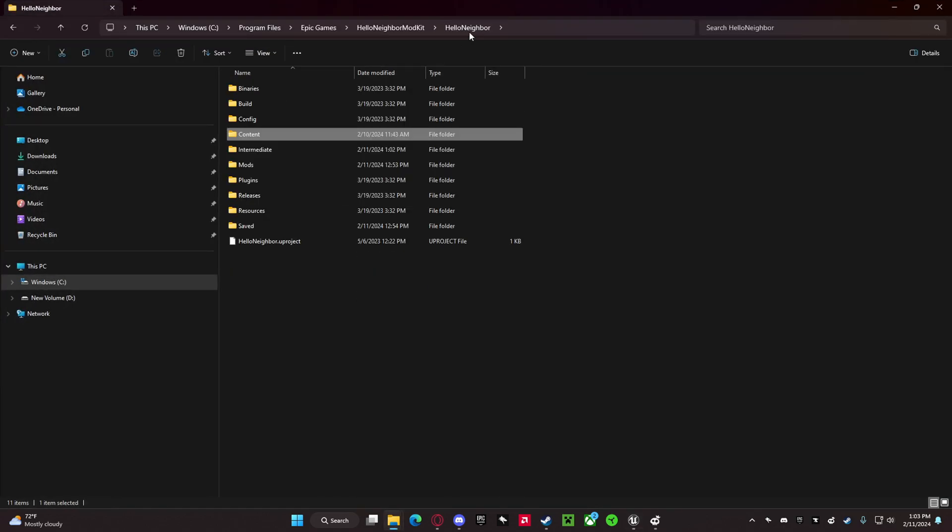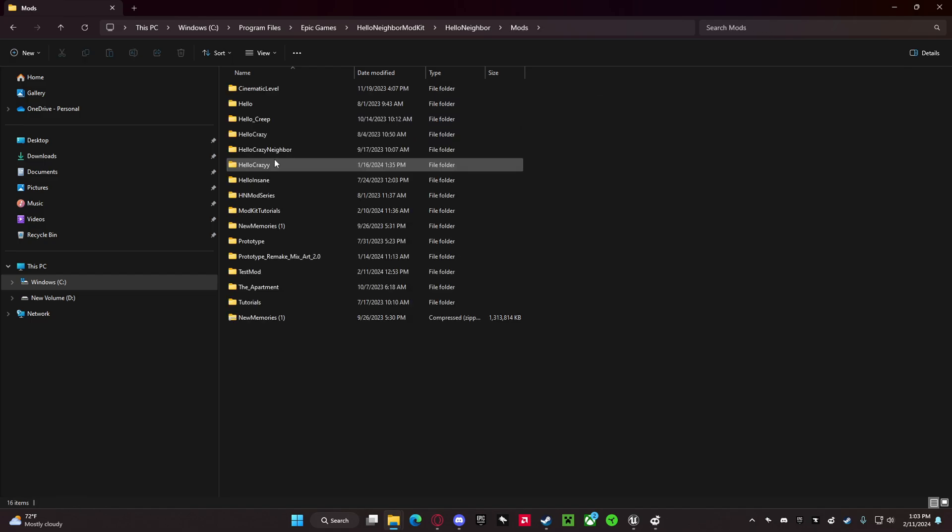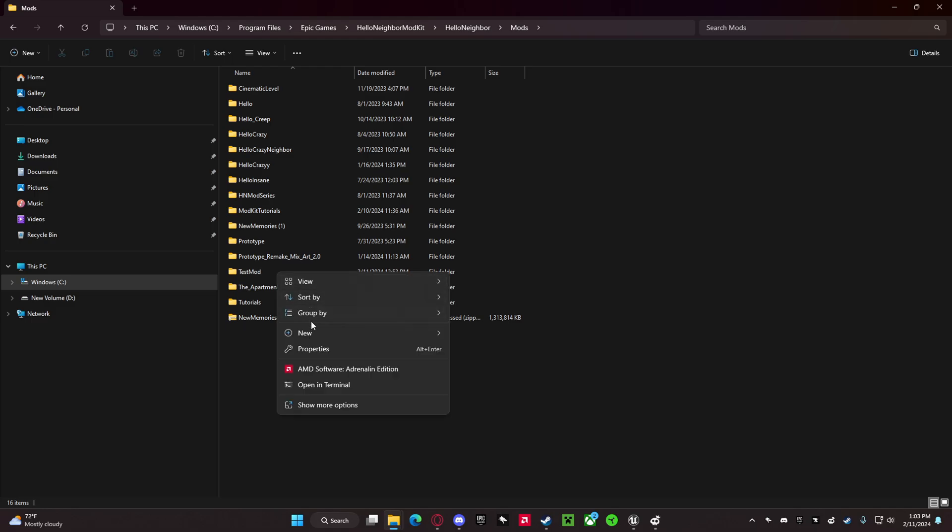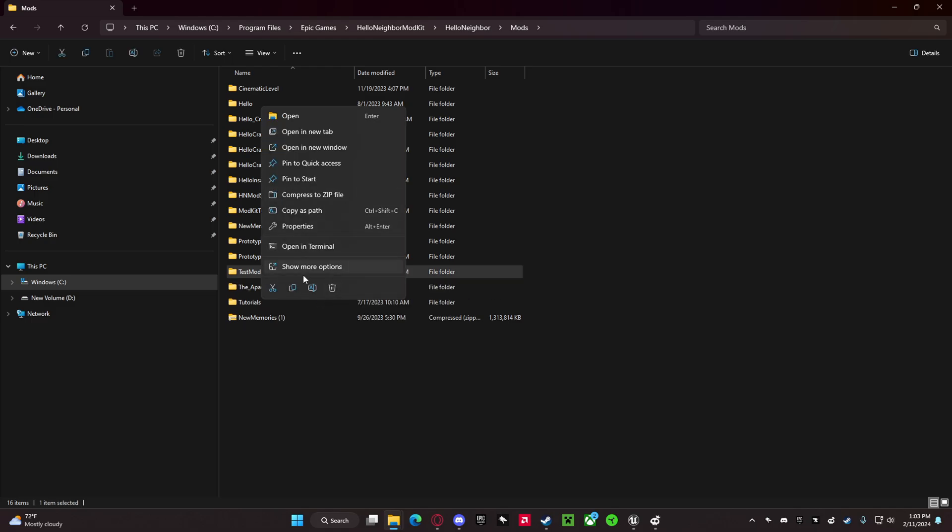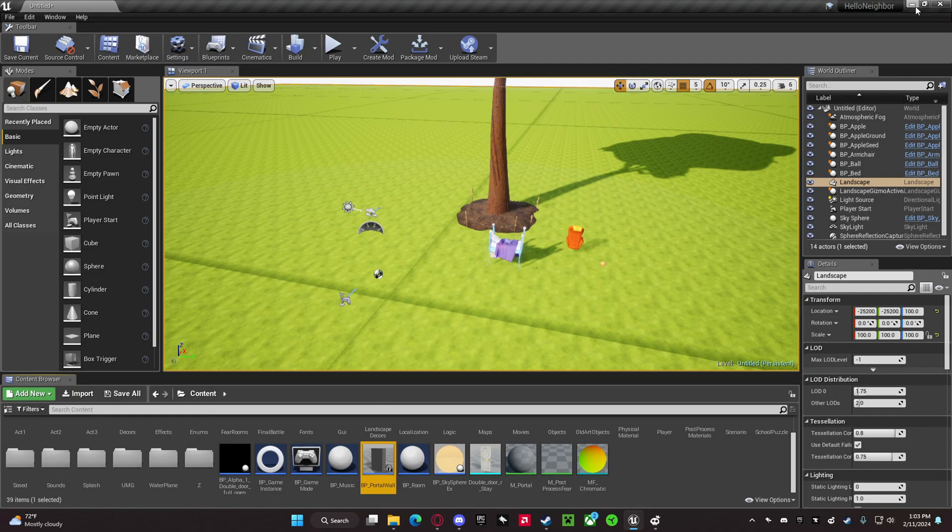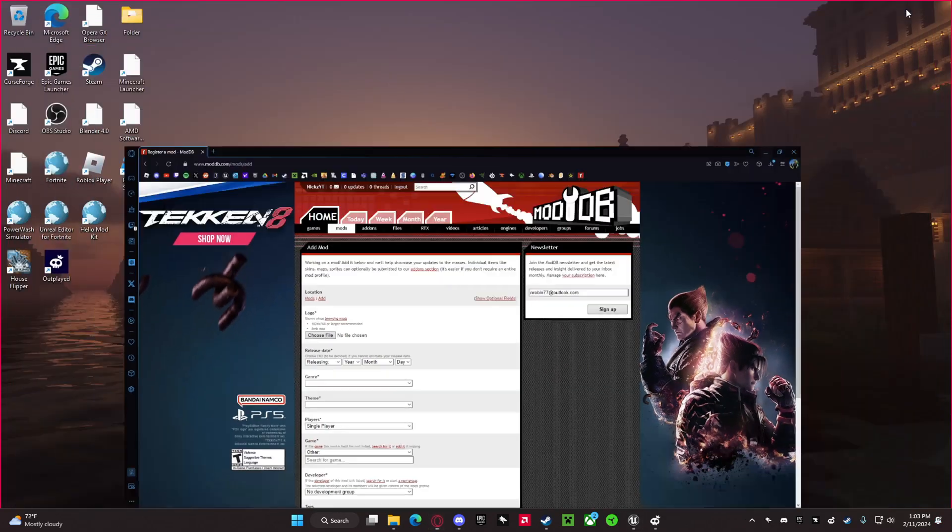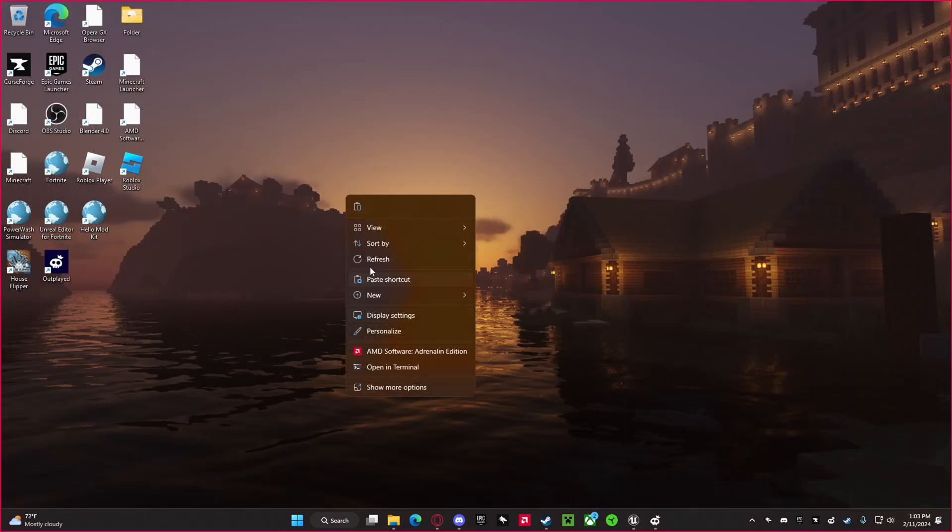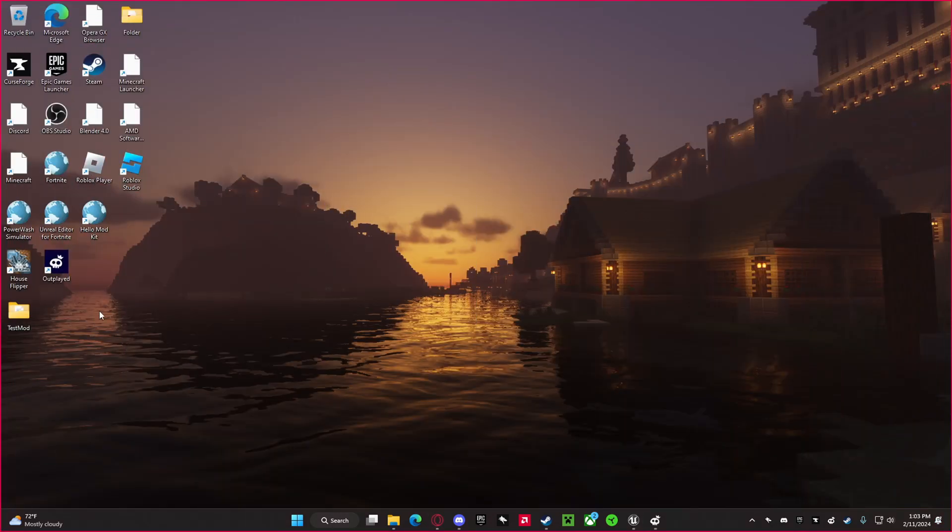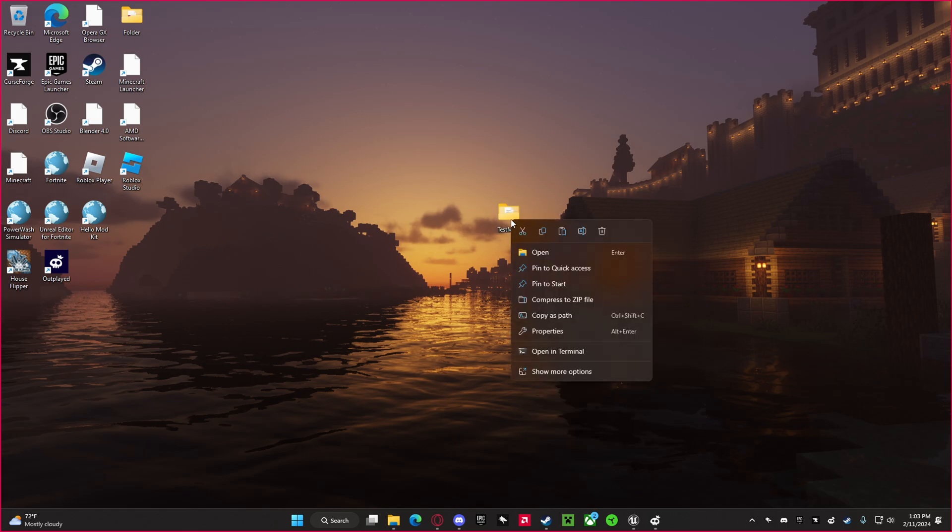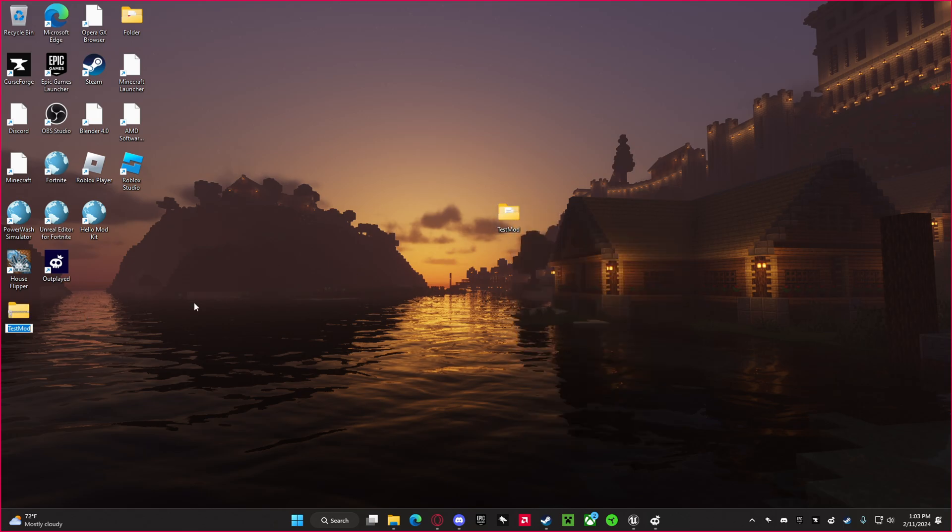You want to click on Hello Neighbor, go to your mods, and then go to whatever mod you want to upload. You want to copy the folder, go to like your desktop or something, and paste it. Then you want to compress it into a zip file.